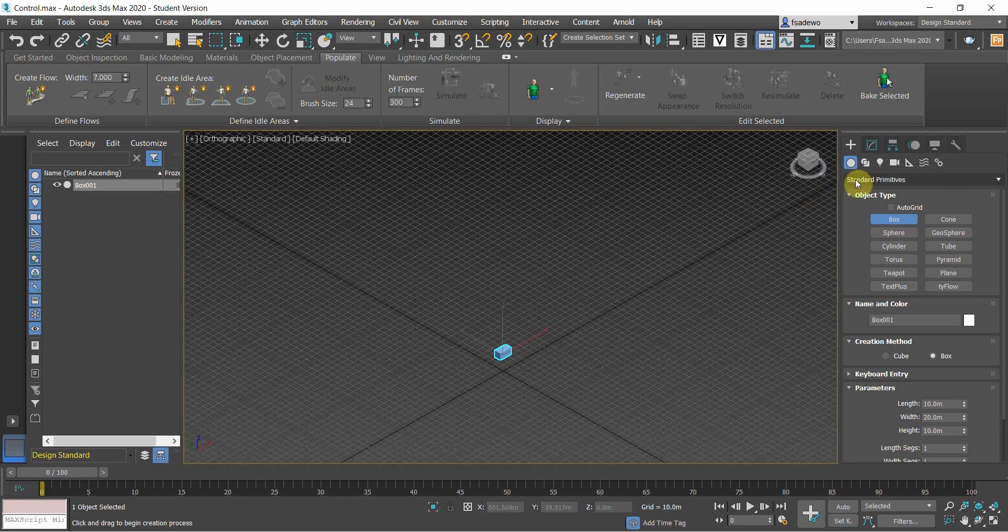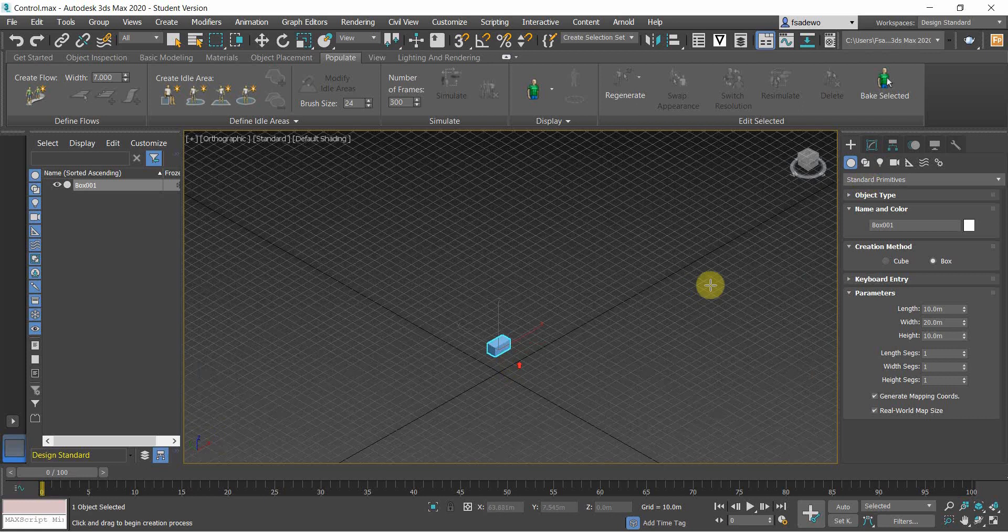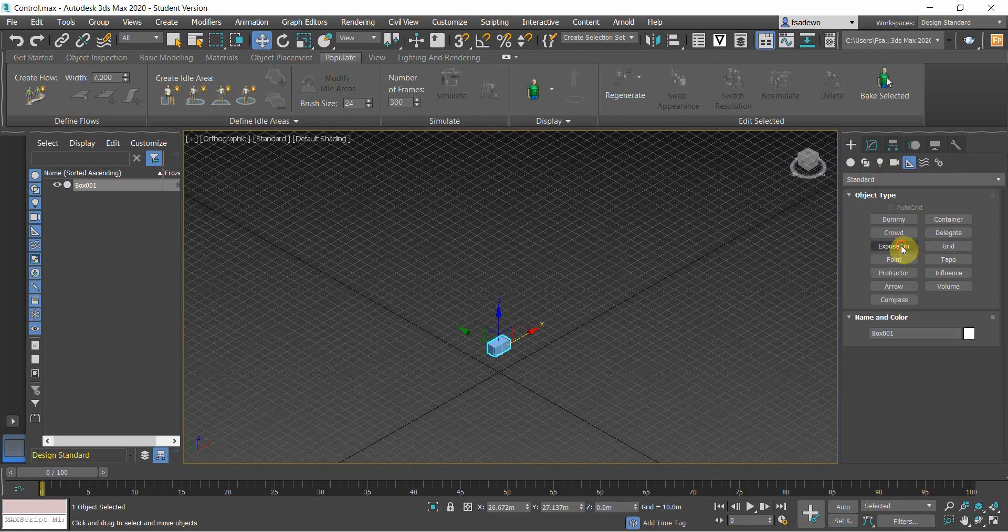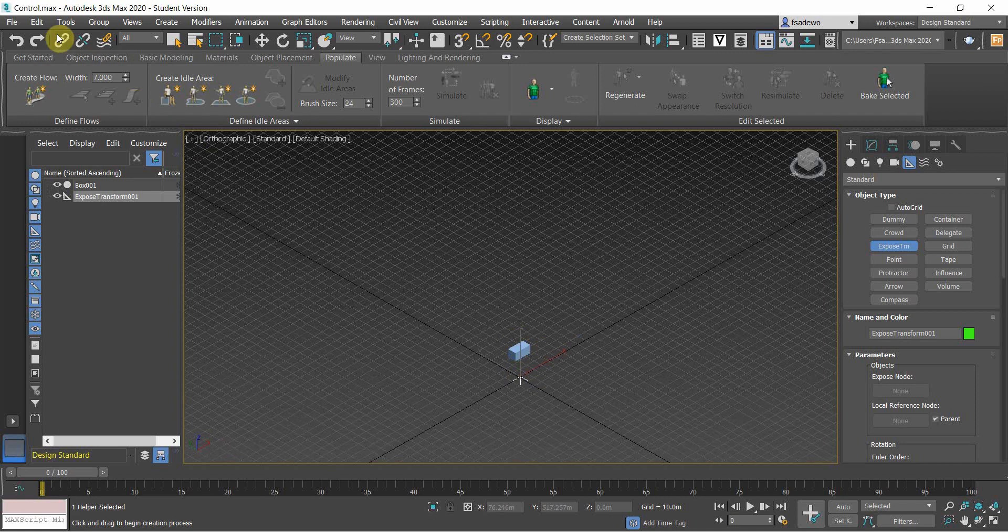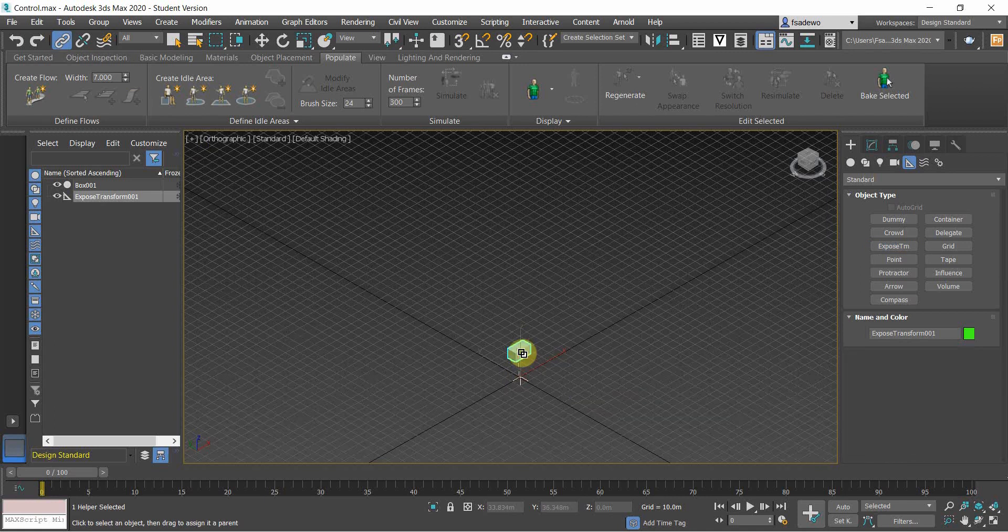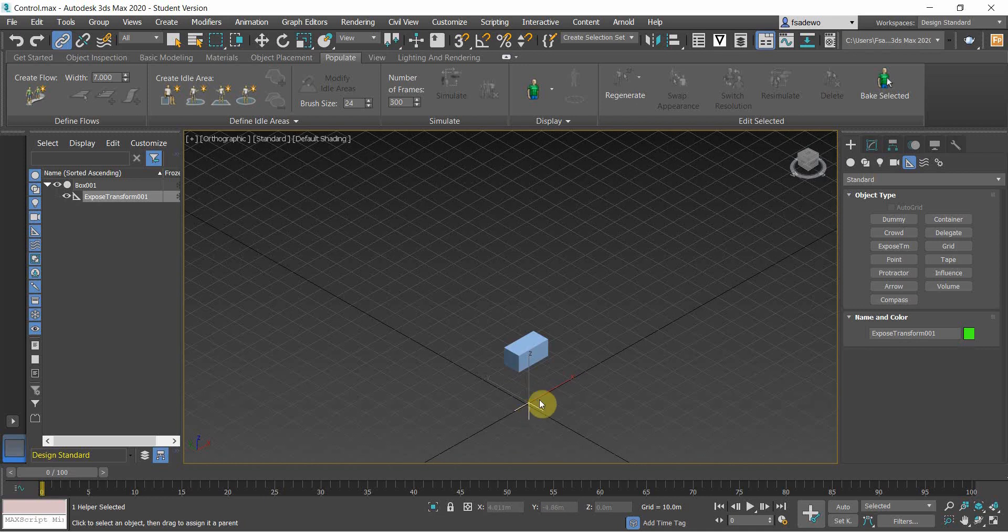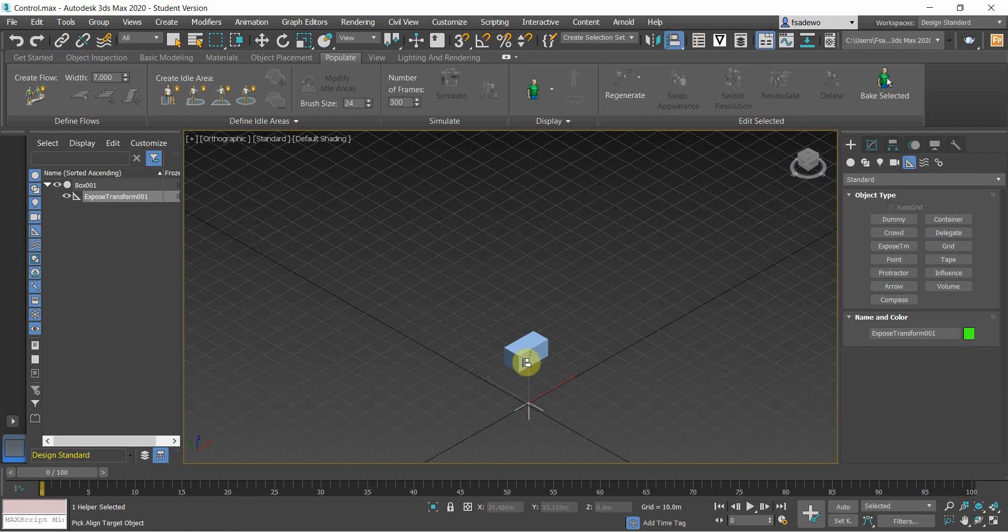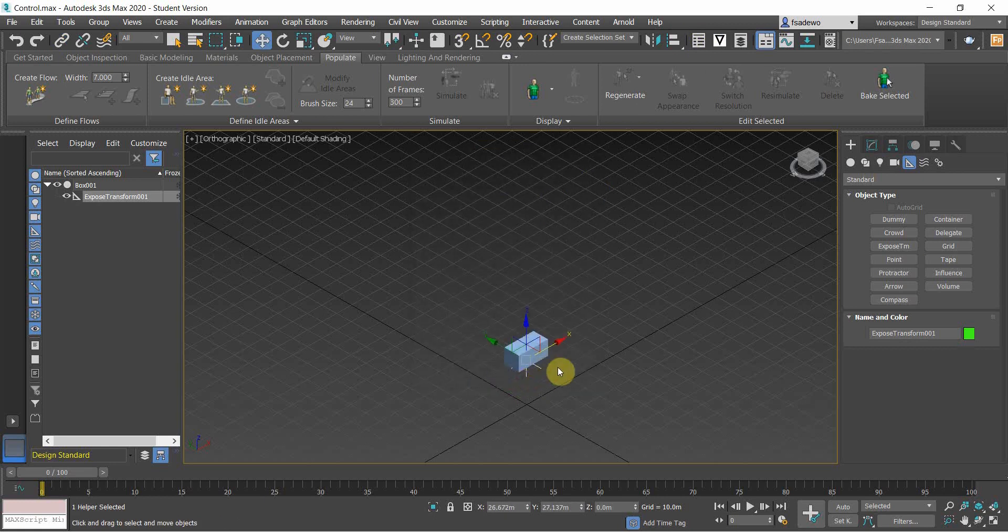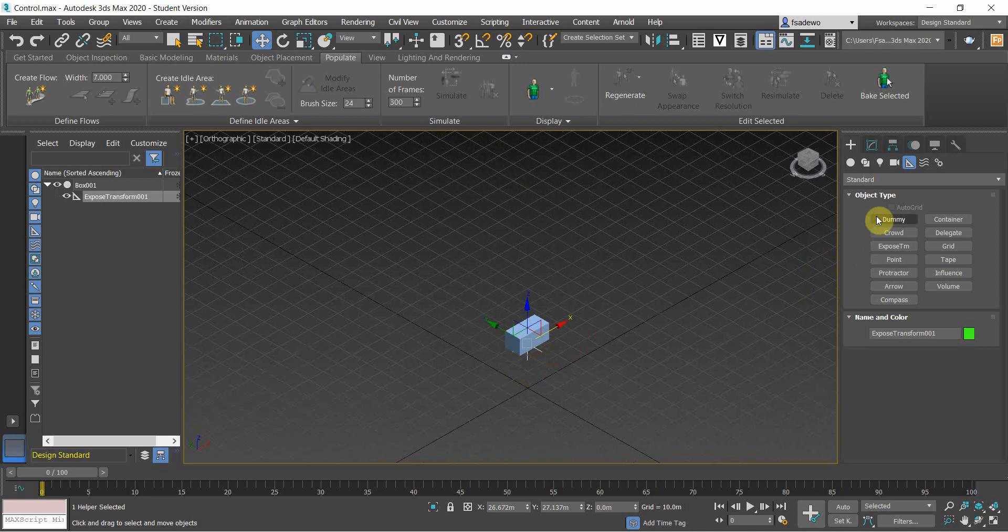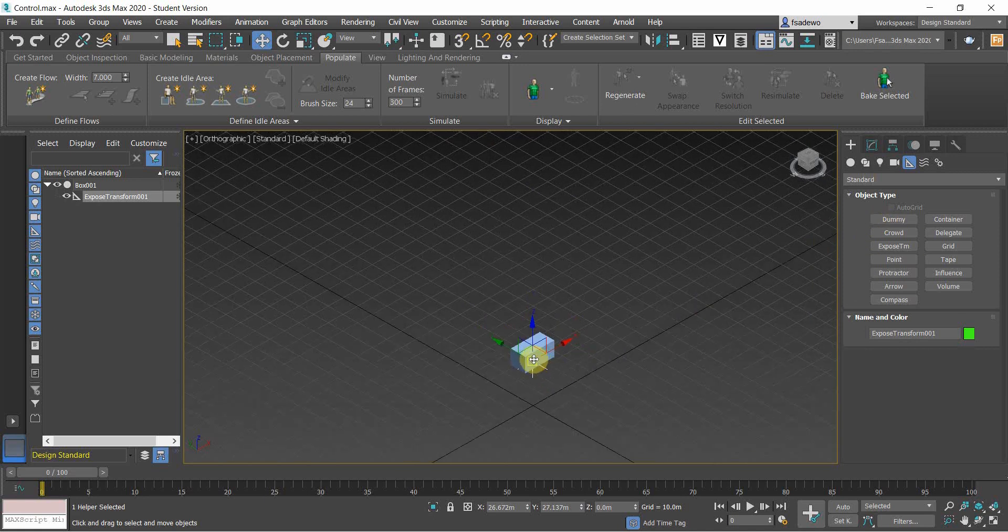Then to have the transformable box, we use the expose transform here and then link it to the box. We want to get control of the X, Y, and Z positions by using the expose transform. So we click align, click the box, and then choose the X and Y and Z position.